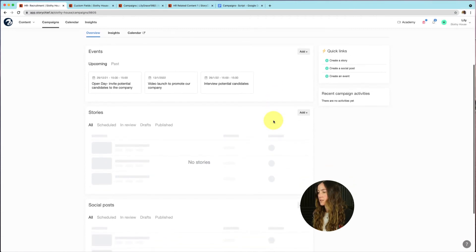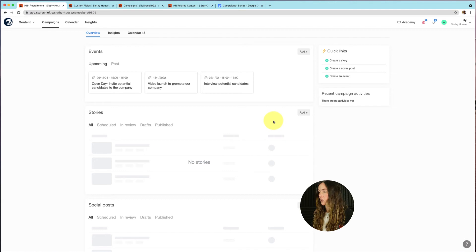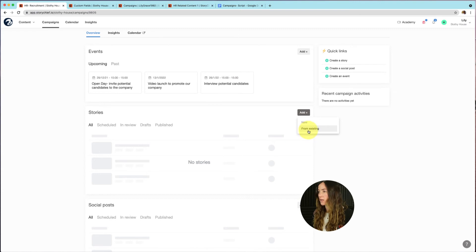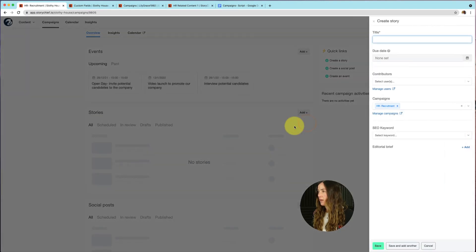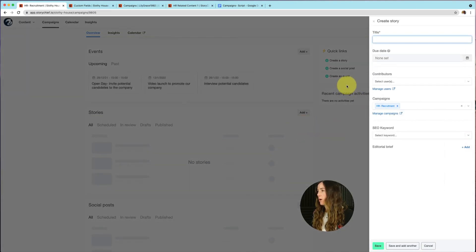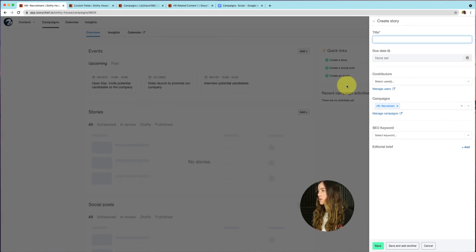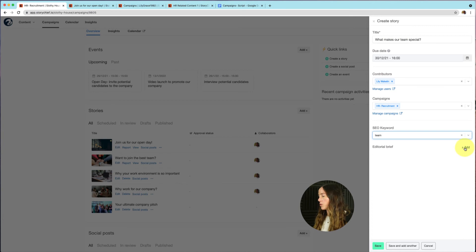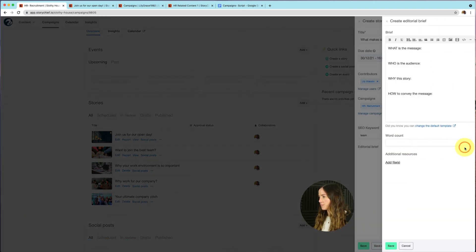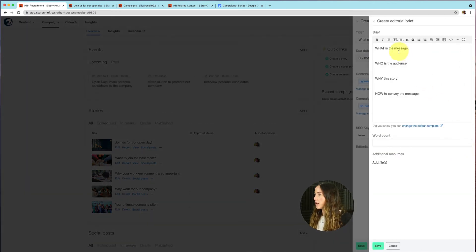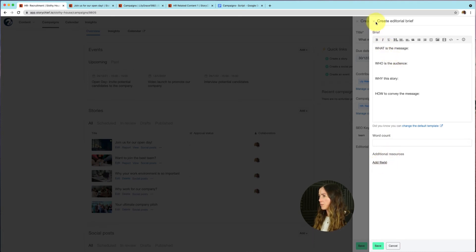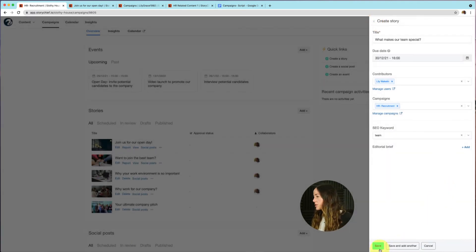Next, you have stories. So here you can start adding stories immediately to your campaign, or you can add existing stories to your campaign. To do so, click on add here. And then you can either select from existing articles that you've already written, or you can create a new story immediately in your campaign. So let's click on new. And then we'll have this pop up that shows up, where we can start filling in the information of our story that we want to write. And then you can immediately add an editorial brief to give clear instructions to your writer about what you want the article to be about. You can fill in what is the message, who is the audience, why the story, how to convey the message, you can put in a word count, you can already add files, and so on. So once you've created your first story, just go ahead and click on save.